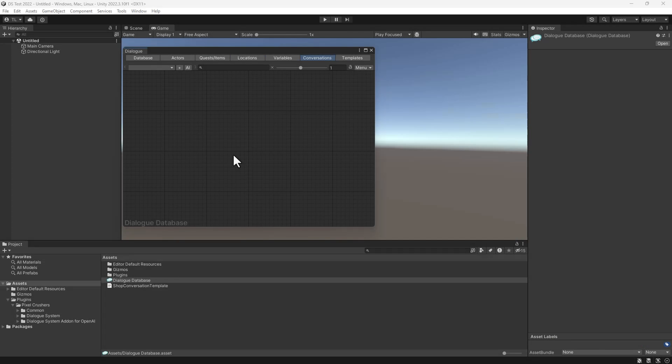Then enter that API key in the add-ons welcome window. We won't show that here. In this project, the Dialogsmith API key has already been entered into the welcome window.